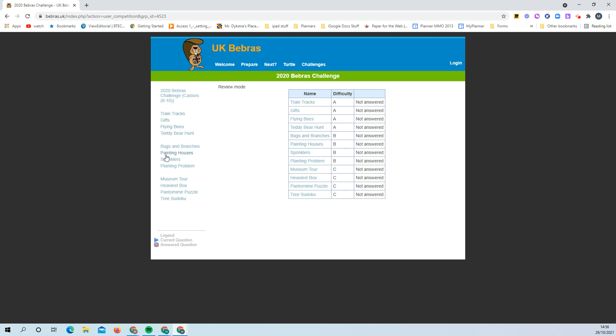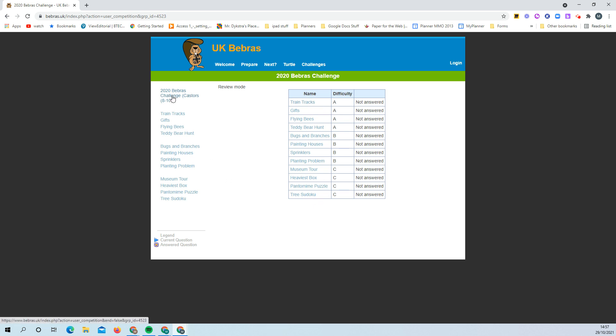You can open any of the tasks from the links here or here, and you can come back to this screen by clicking on that link there.